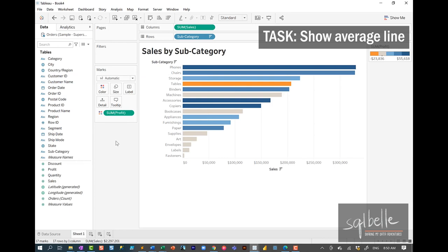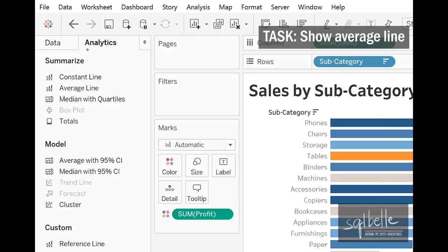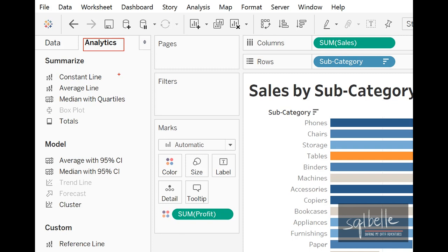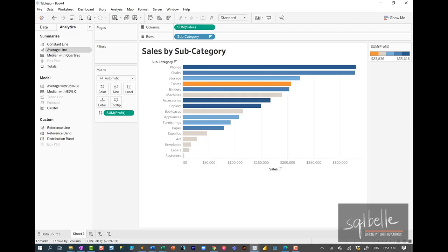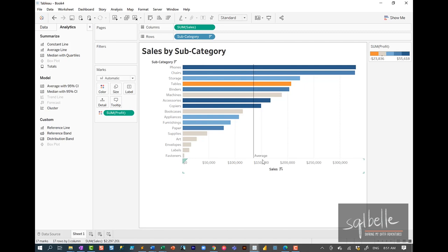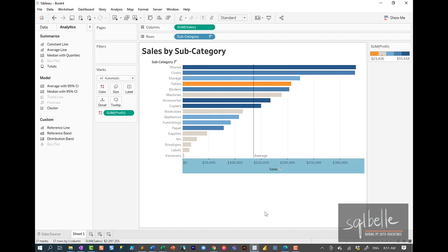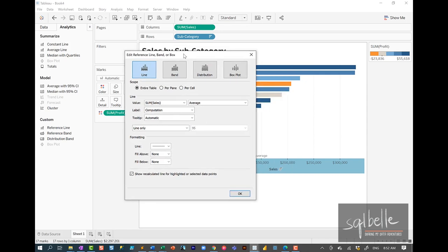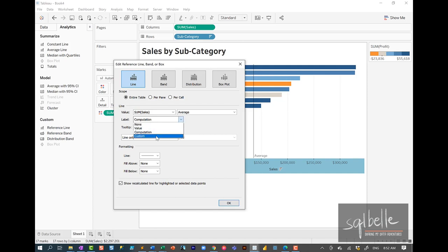If we wanted to show an average line, in the sidebar there's an Analytics tab. We can simply drag over lines such as a constant line, an average line, or median with quartiles. Some options are disabled and will be enabled depending on the visual chosen. If we drag the average line over, we're given the option of putting it in cell, in pane, or in table. To change the formatting of the average line, we can right-click on it or the axis, edit the reference line, and make adjustments — for example, making the label custom to say this is the average and also show the value.